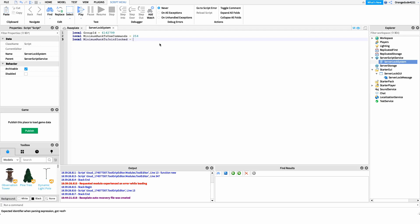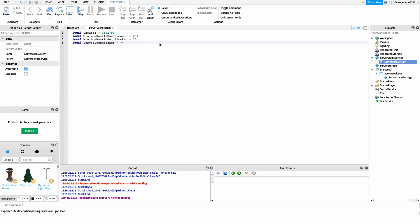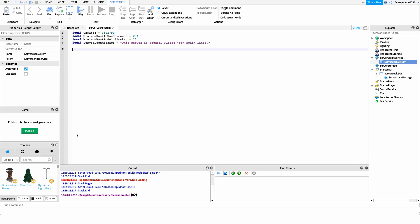So even if the server is locked, players of this rank or above can still join. We'll say: local minimumRankToJoinSlocked equals — in this case I want ranks 10 and above to be able to join even when the server is locked. The final variable is the server lock message — the message displayed to users whenever they're kicked because the server is locked. So: local serverLockMessage equals 'This server is locked, please join again later', but you can set this to whatever you'd like.